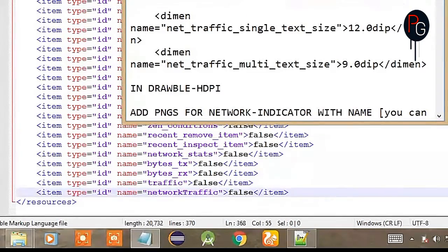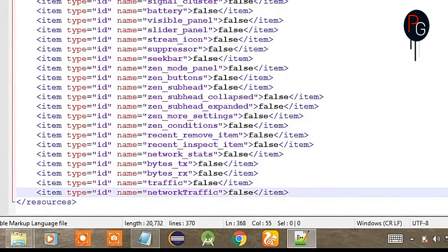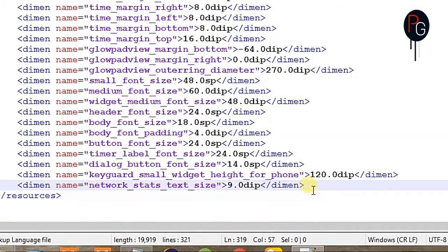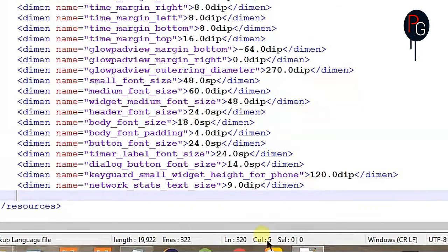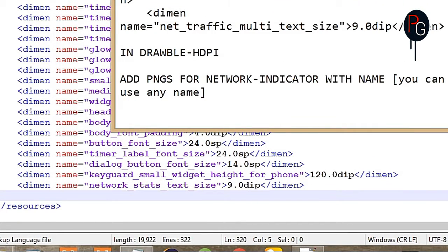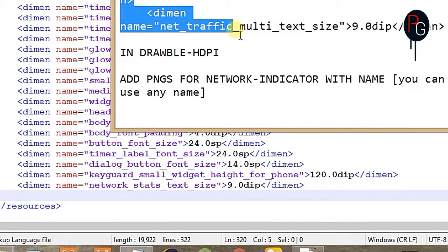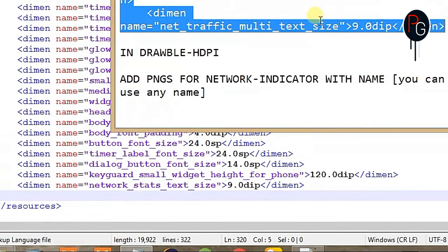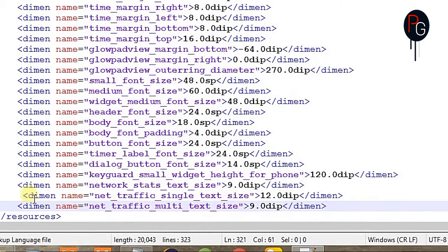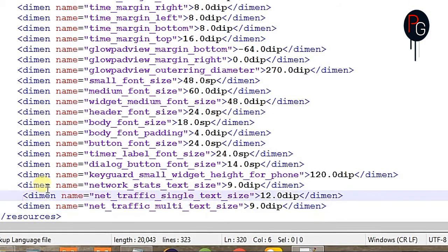Next we have to add dimensions for our network traffic. The dimensions file is in the same location as the IDs — go to res/values/dimens. Here you just have to copy and paste the provided code. You can change the name if you want, but you should use the same name as I'm using because it clarifies the naming.